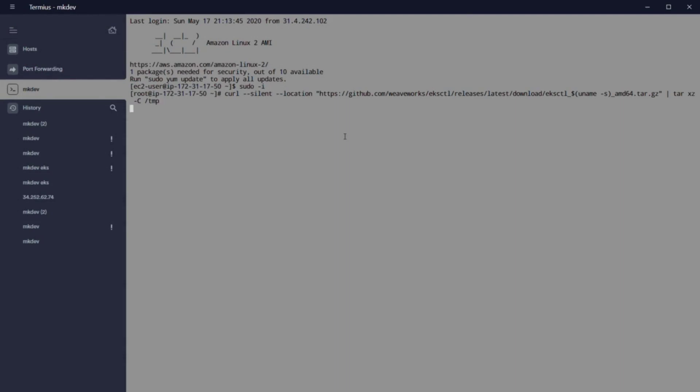To do that, we need to execute the command that you can see on the screen. I have all those commands in the video description. After eksctl is installed, we need to move the binary.